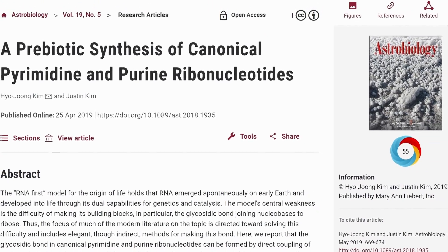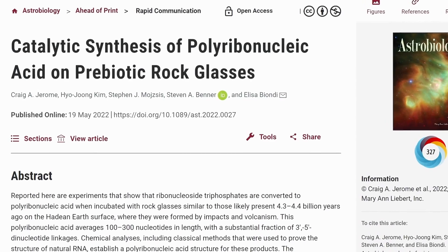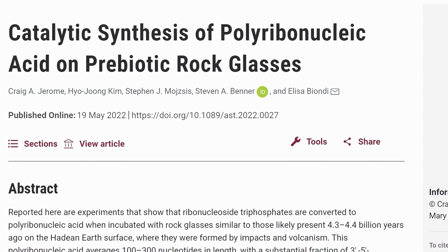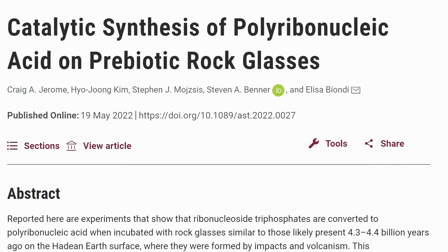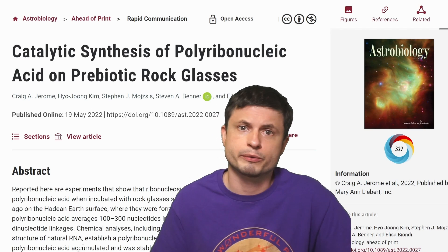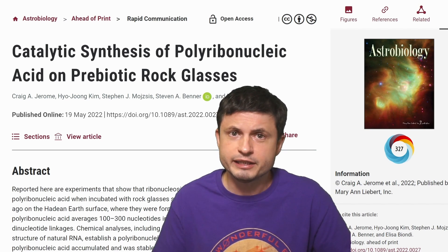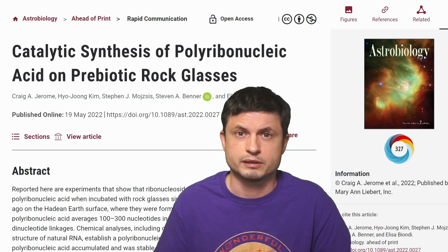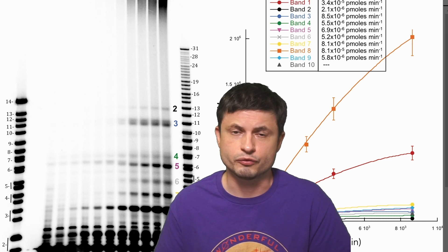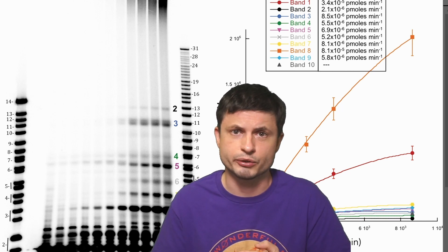That's precisely what some recent studies did. Specifically, one published in the journal Astrobiology is the most exciting: "Synthesis of poly-RNA molecules in prebiotic raw glasses" - a study the scientists suggest could even be recreated in a high school lab. It may have officially discovered at least one way for organic molecules to create complex chains resembling RNA.